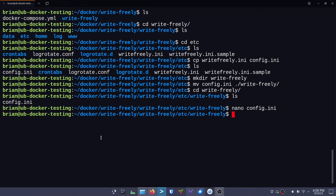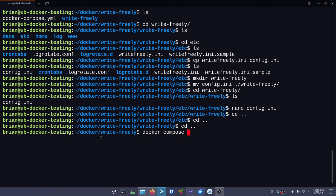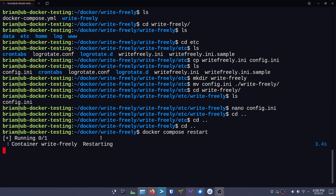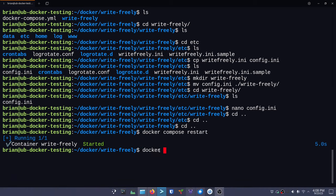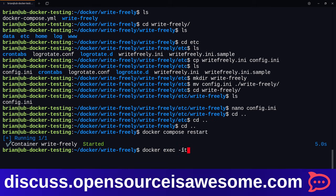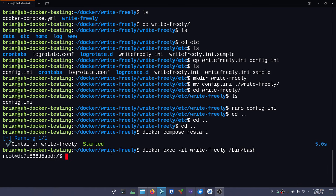Everything we need is done, so we do Ctrl+O to save, Ctrl+X to exit. Now we need to run one other command inside the Docker container. But first, let's cd back to our writefreely directory - about three layers back. Then we do: docker compose restart. This makes sure it grabs the latest configuration file. Now we're going to do: docker exec -it writefreely /bin/bash. That executes an interactive terminal inside our container, and puts us in it.